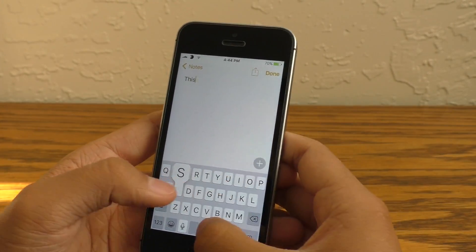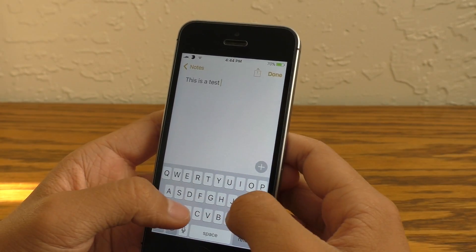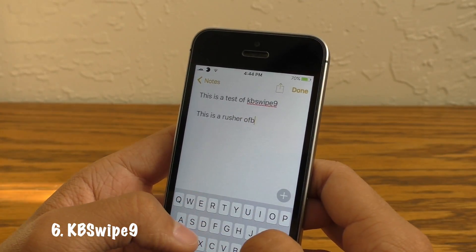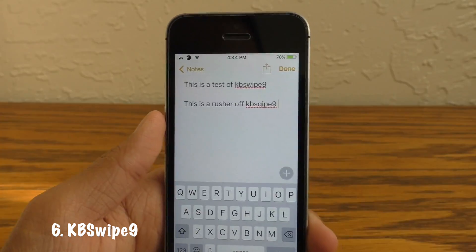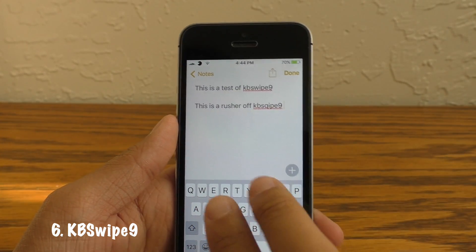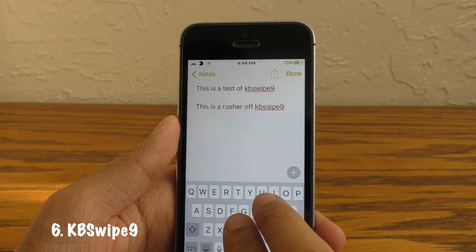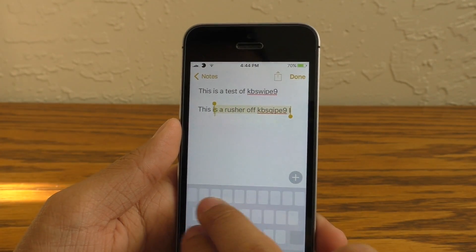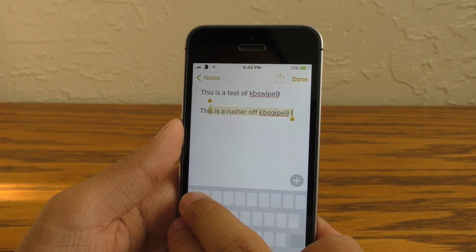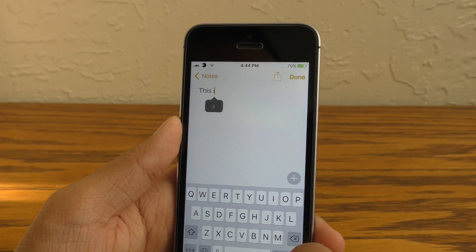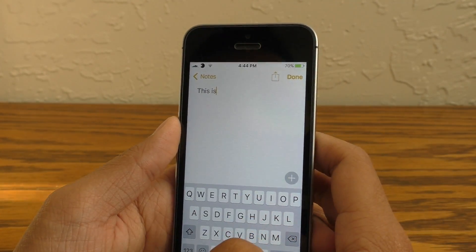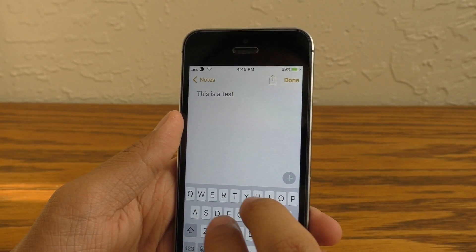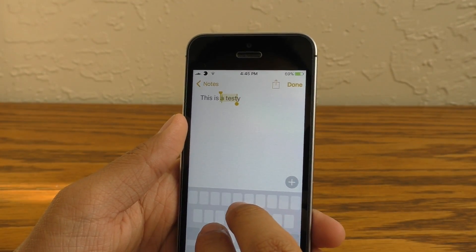Next up we have a new tweak out on Cydia. It's not exactly polished yet but it works for the time being. This is called KB Swipe 9. What this does is import the functionality from the iPad where you put two fingers on the keyboard — it will allow you to move the cursor around your screen, basically turning your on-screen keyboard into an on-screen trackpad. At the moment it's not working quite as well as on the iPads, but I believe this will be ironed out in the future.